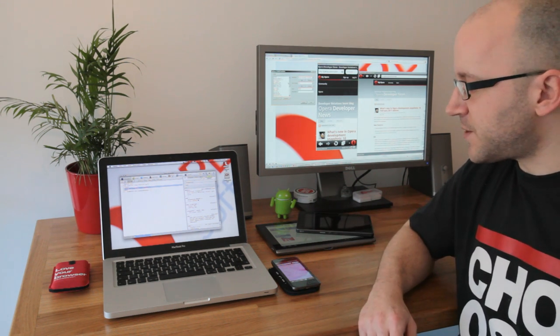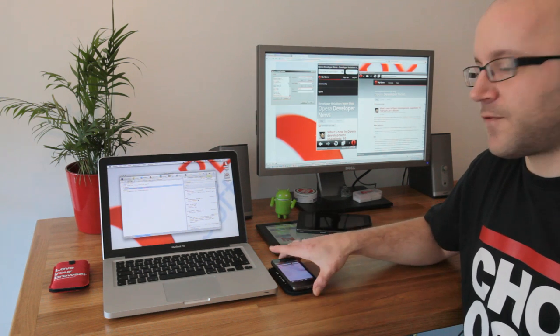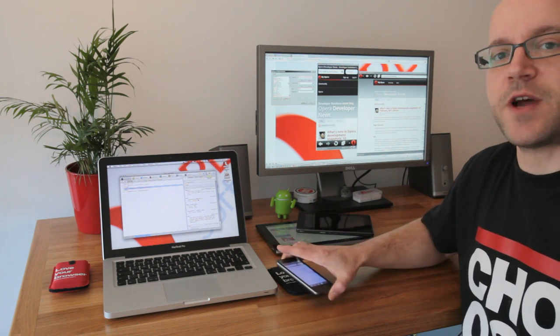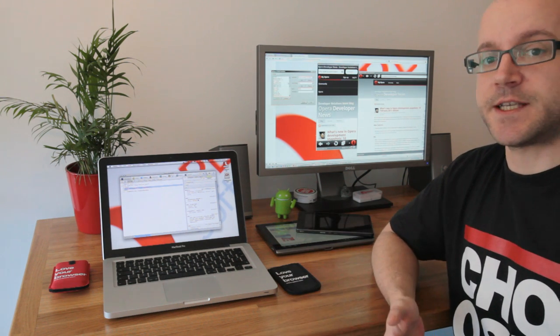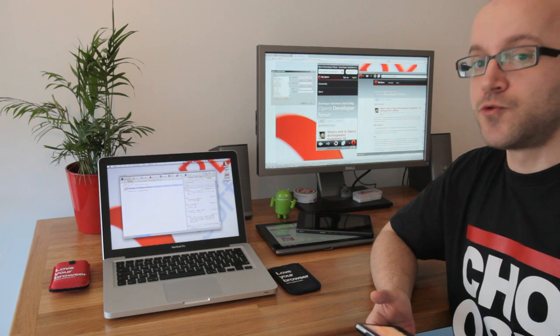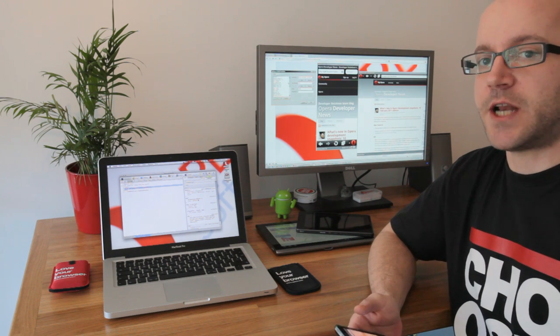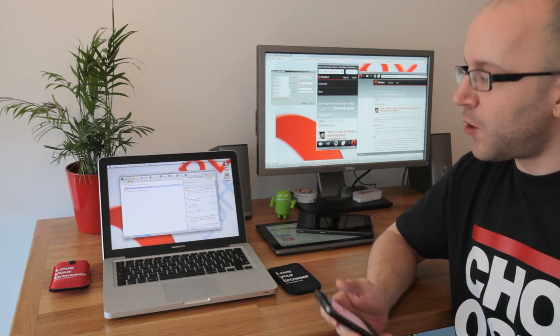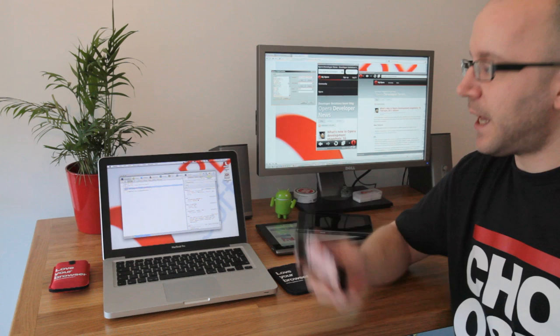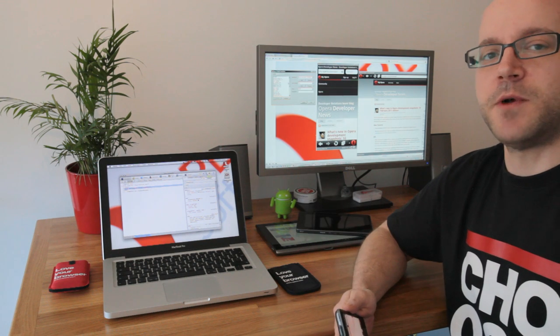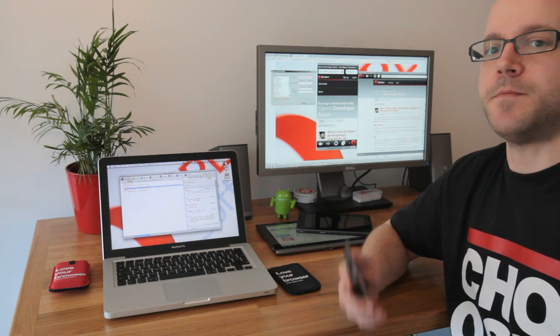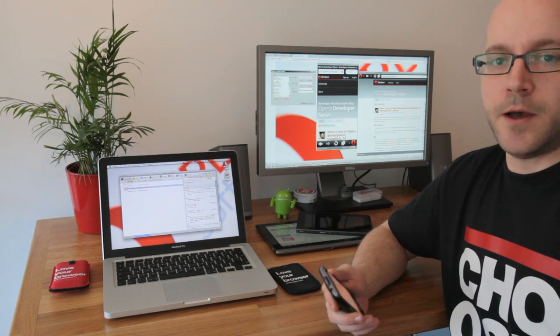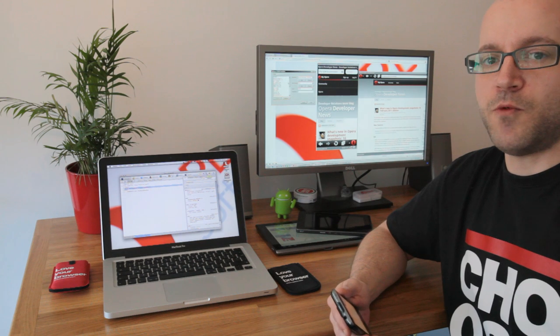And for that use case, we also have Opera Dragonfly, which for ages has had true remote debugging functionality. As long as your mobile device and your debugging machine are on the same network—in most cases, this will be your home WiFi—